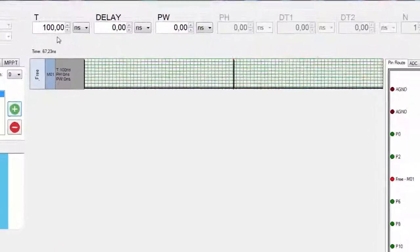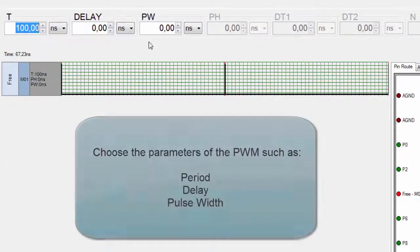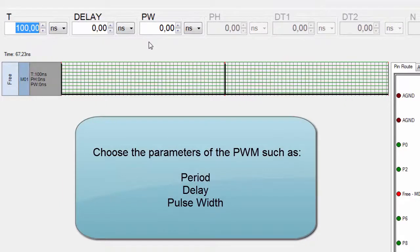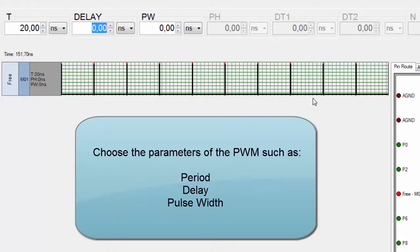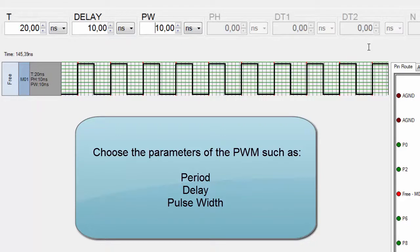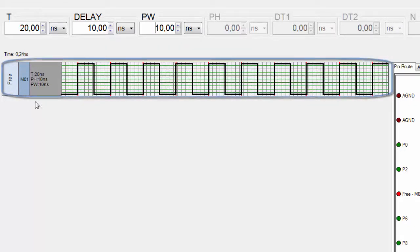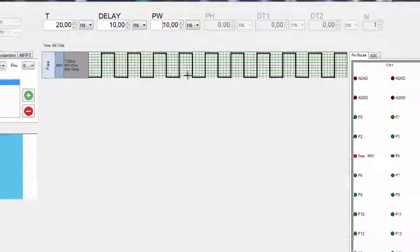Now we can configure the parameters of this topology: the period, the delay, and the pulse width. As we can see here, the signal will be displayed in the SP tool.